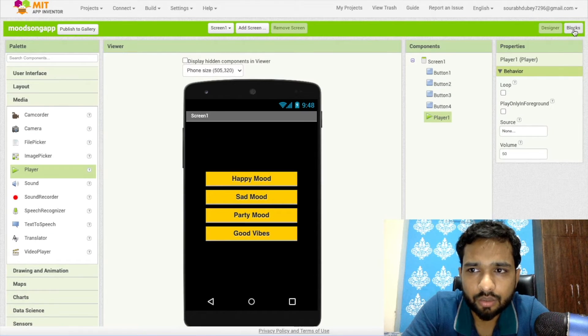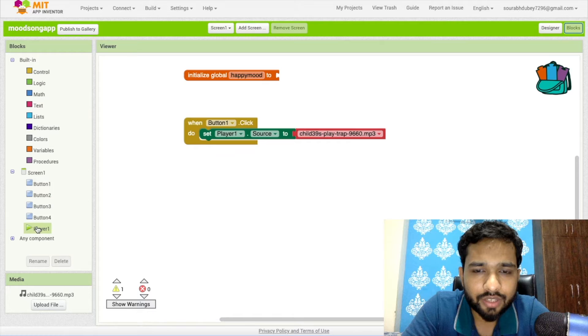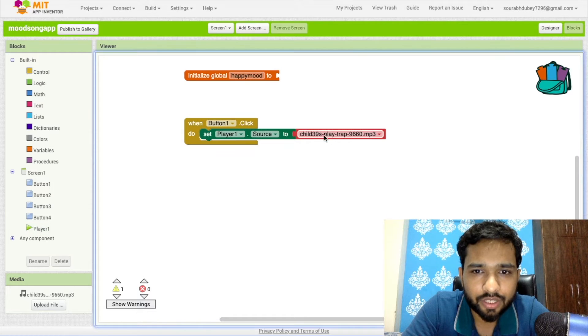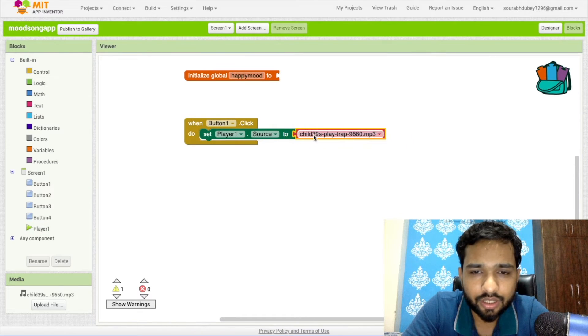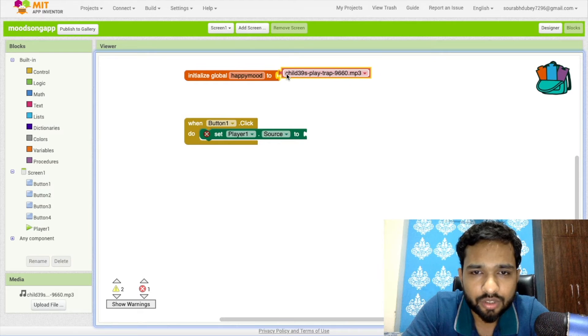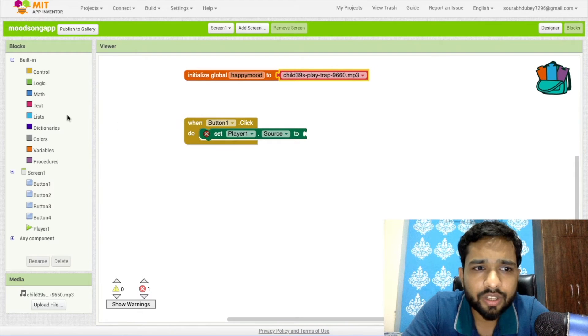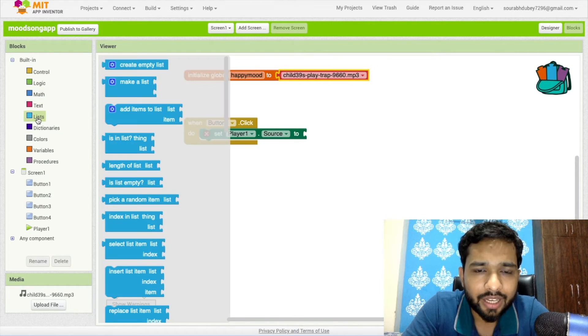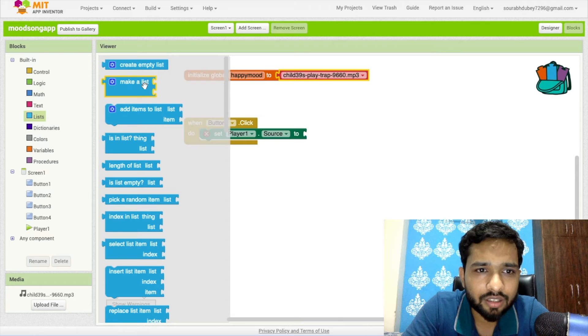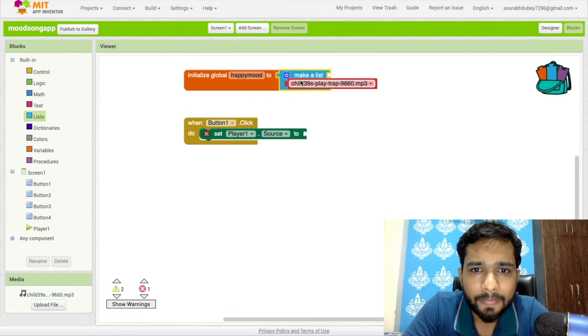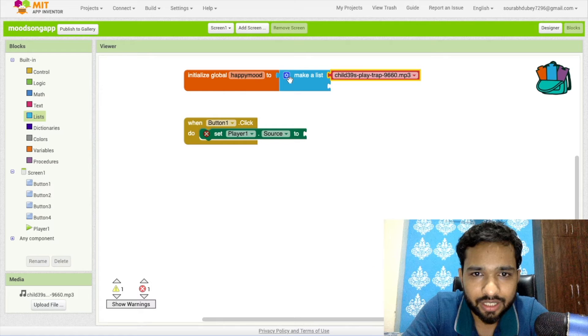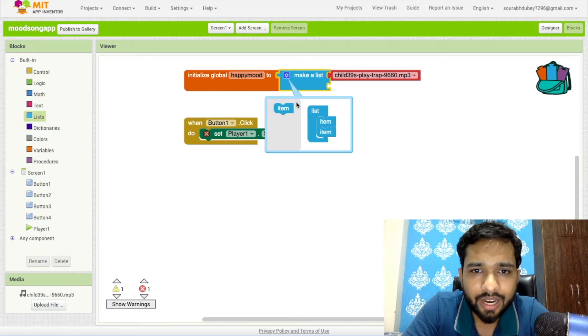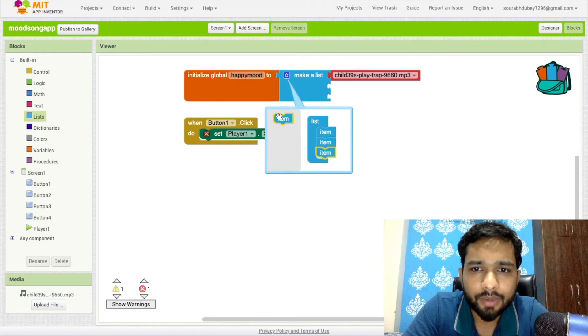It's done. Let's go to Blocks. As you can see the source is here, just select it. This will automatically select it. Now drag and drop it here. We need to create a list, so click on List and as you can see Make a List, just use this here and add this song in a list. You can add multiple items here.